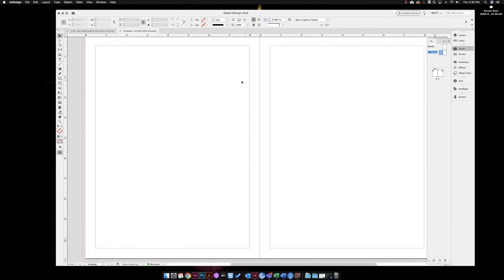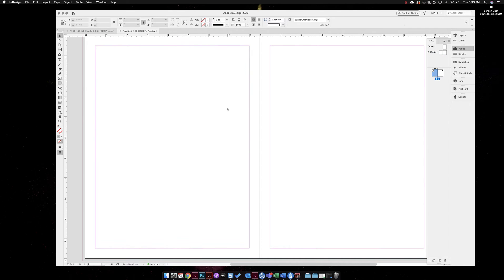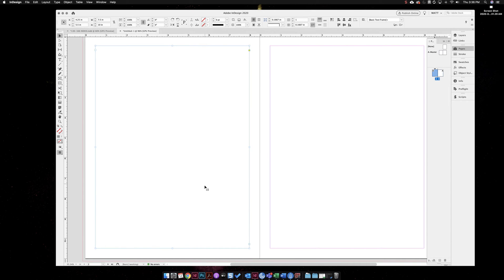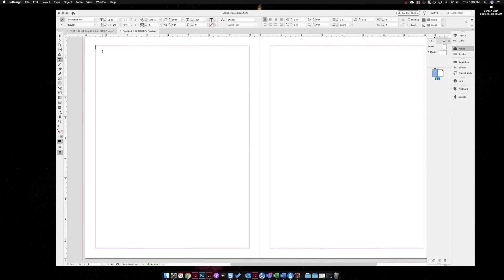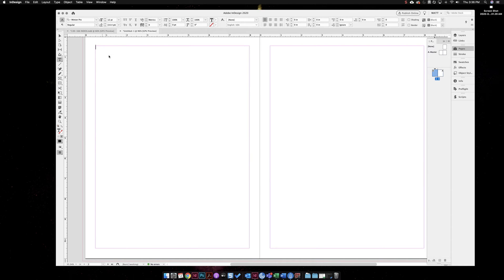First thing I did was on my master page I actually set up a text box - two text boxes that are linked. I'm coming over here to page two and I'm going to unlock this from the master page by hitting shift command and click. Now I have unlocked this from the master page and I'm going to click in here and do my right click and paste.